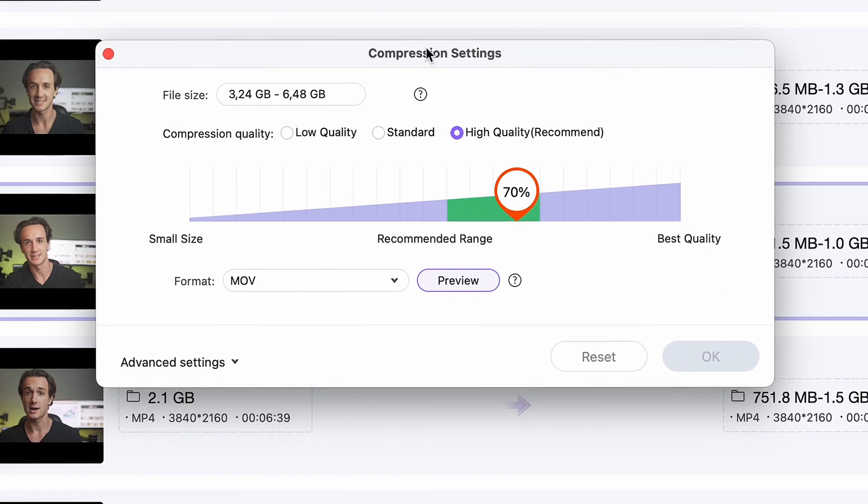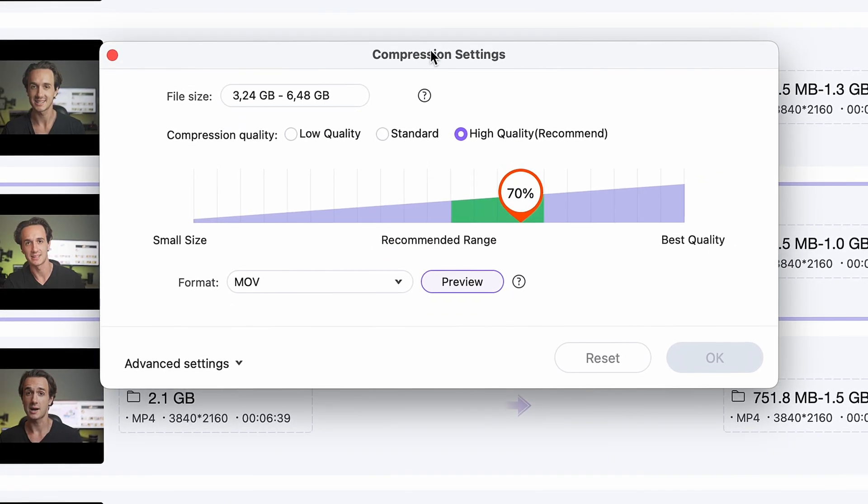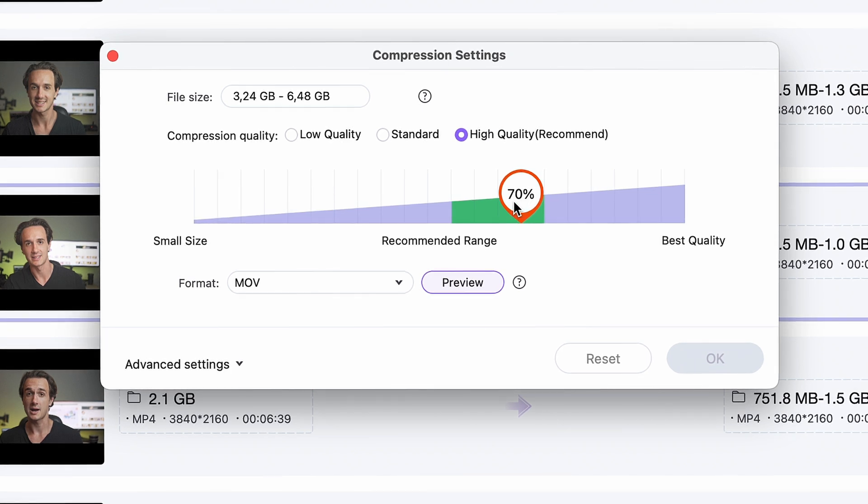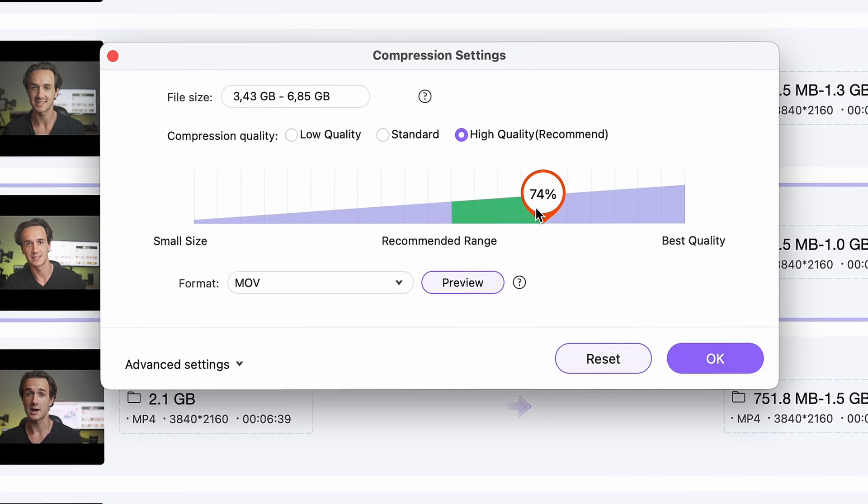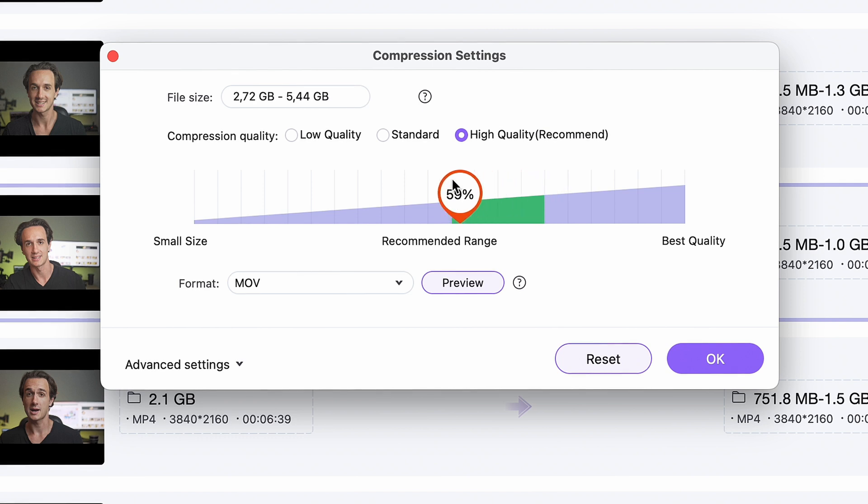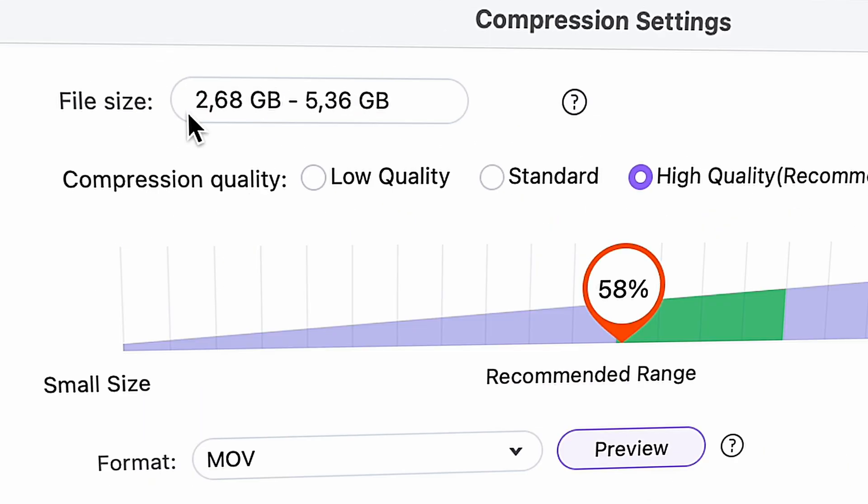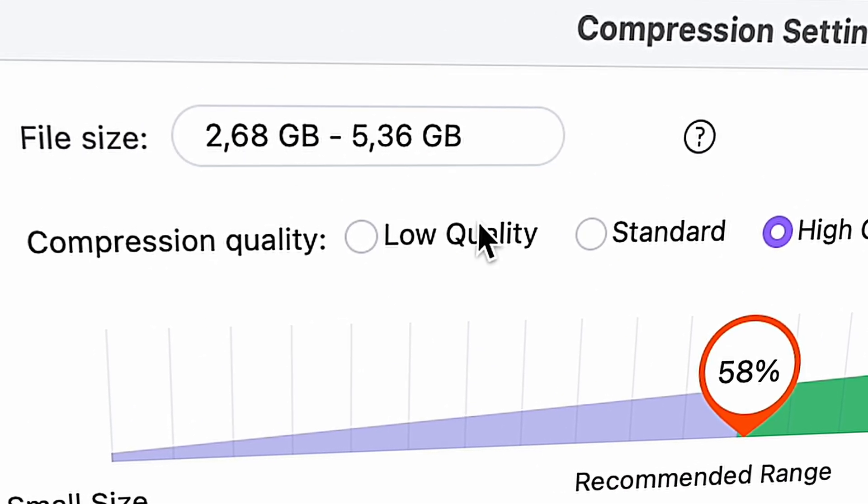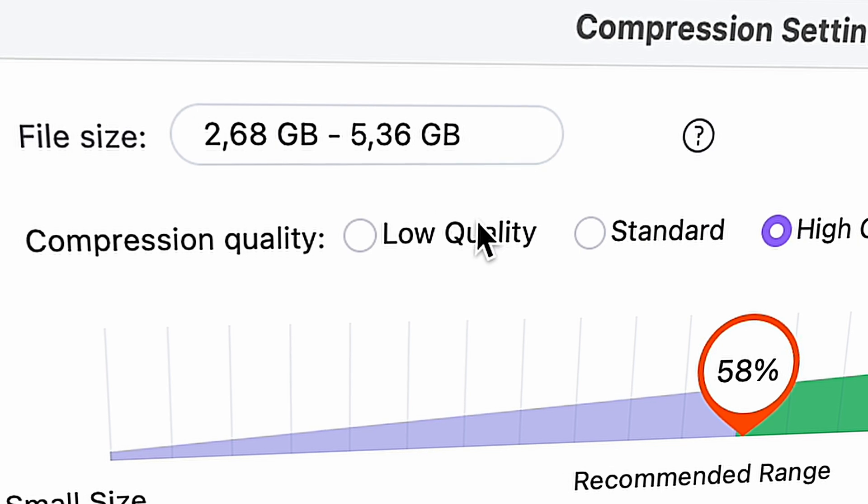Now with this slider you can choose your compression percentage. The reason this part here is green is because this range is the most optimal one in terms of quality file size ratio. The tool shows you the estimated output file size here in the corner.